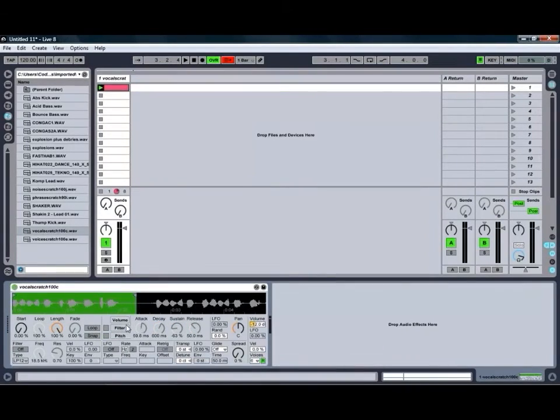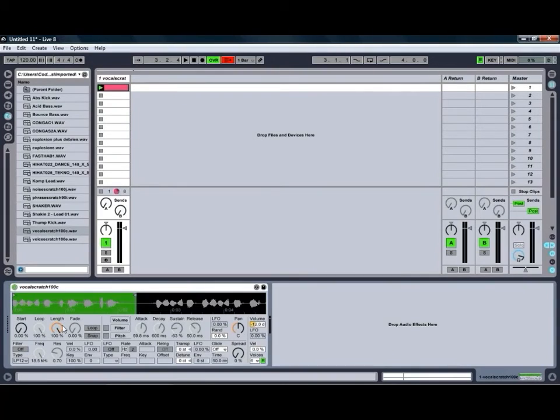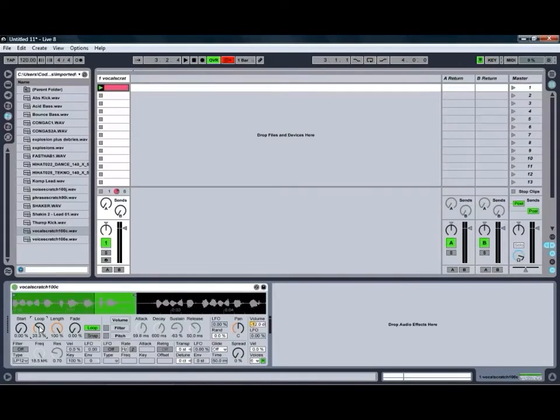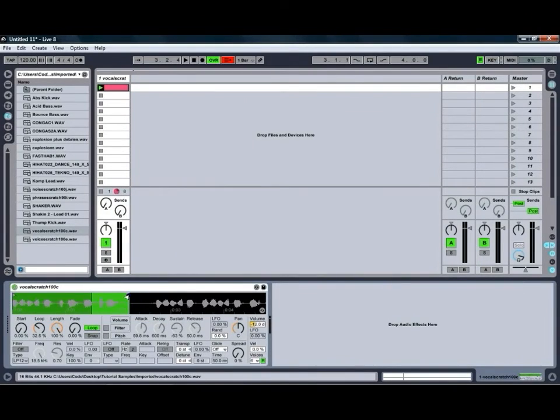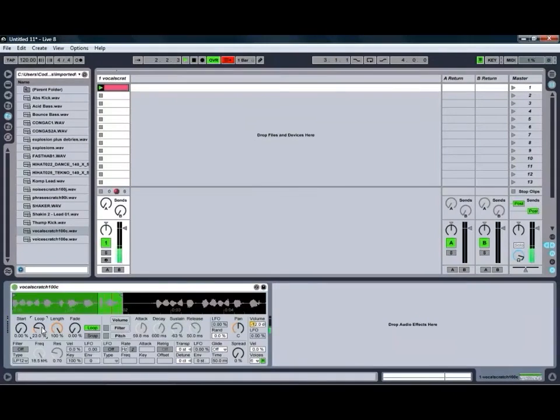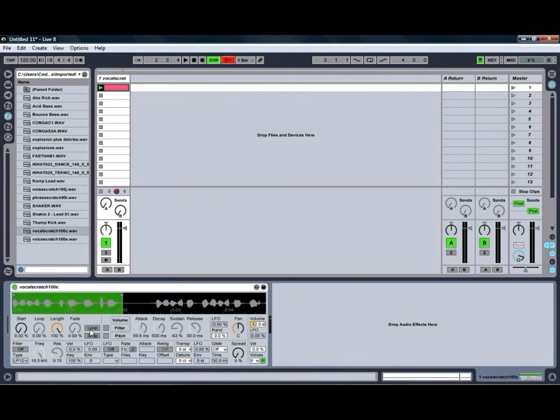Just to the left of our envelopes, as you can see, we've got our sample start, loop, length, and fade controls. You can loop the sample by turning the loop button on, which will then highlight our loop control. So we could loop just that last little section if we wanted to, which is quite handy. You can come up with all sorts of interesting things with that one. So we'll just turn our loop off for the moment.